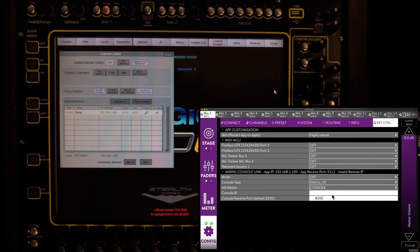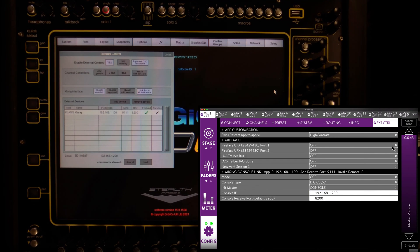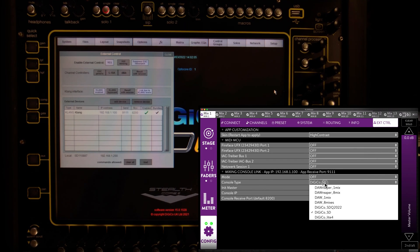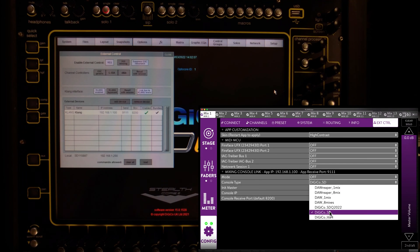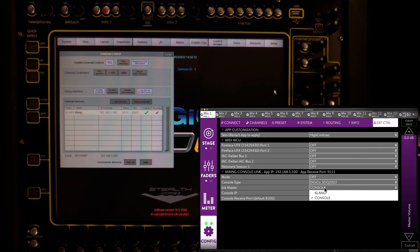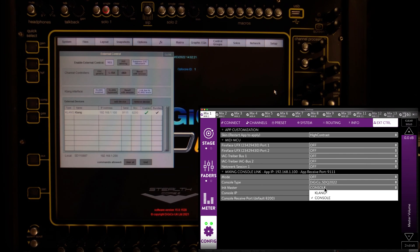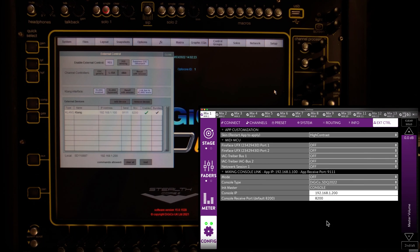Moving over to Clunk app, where we now enter the IP address of our console. Console type should be DigicoSD or SDQ. The init master will let us decide if Clunk or the console will have the last word in case of conflicting mix parameters, or after a loss and re-establishment of connection. For setup, we choose console.